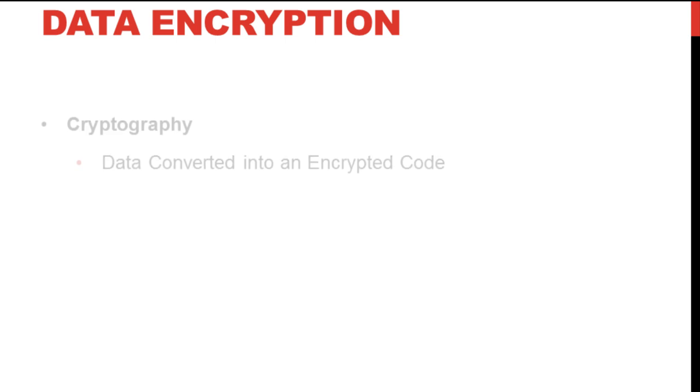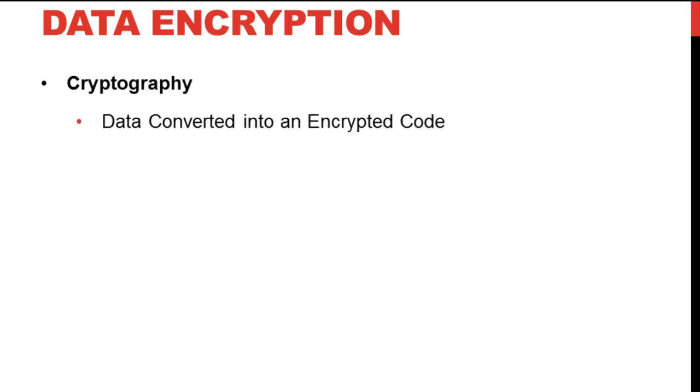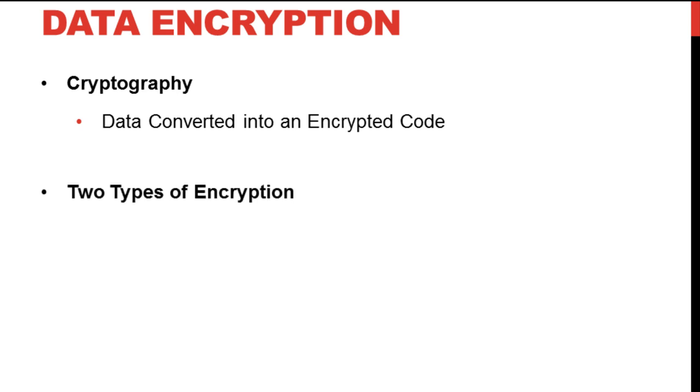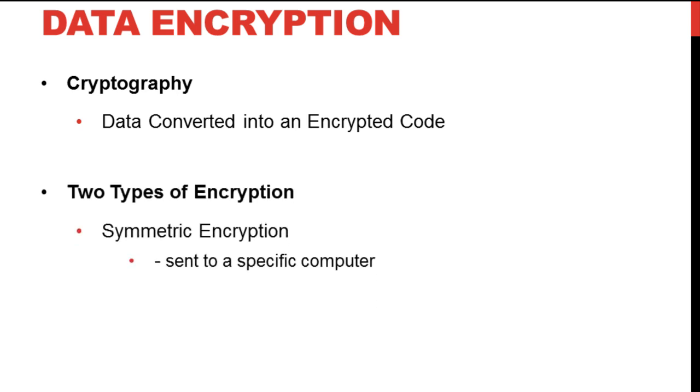Data encryption is completely based on cryptography, meaning storing the data in a secure encrypted code. There are basically two types of encryption. First is the symmetric encryption, where an encrypted message is sent to another computer which is able to translate the encrypted code into the intended message using a password.